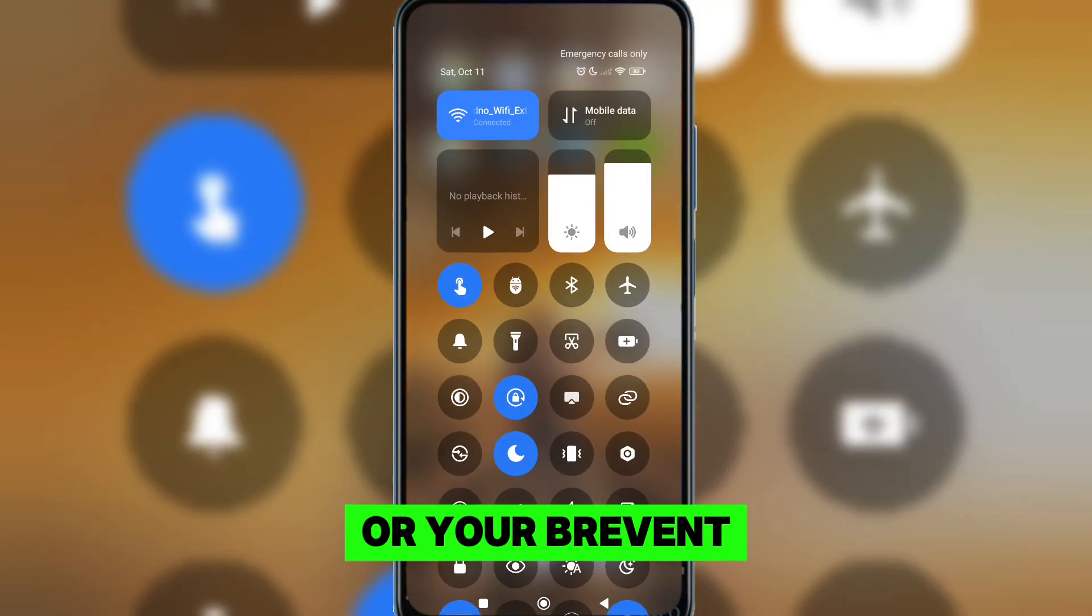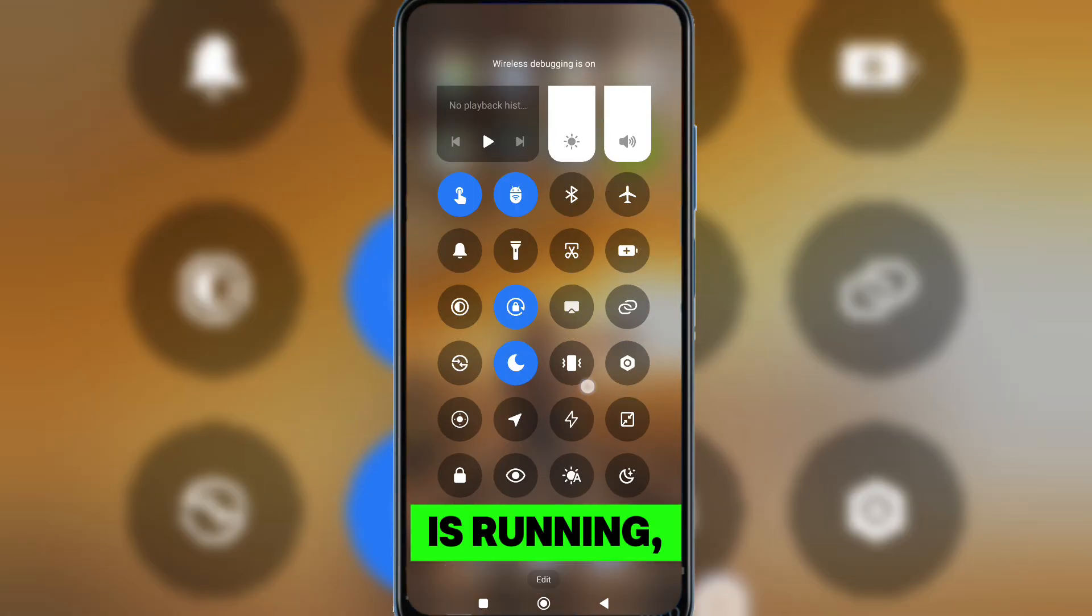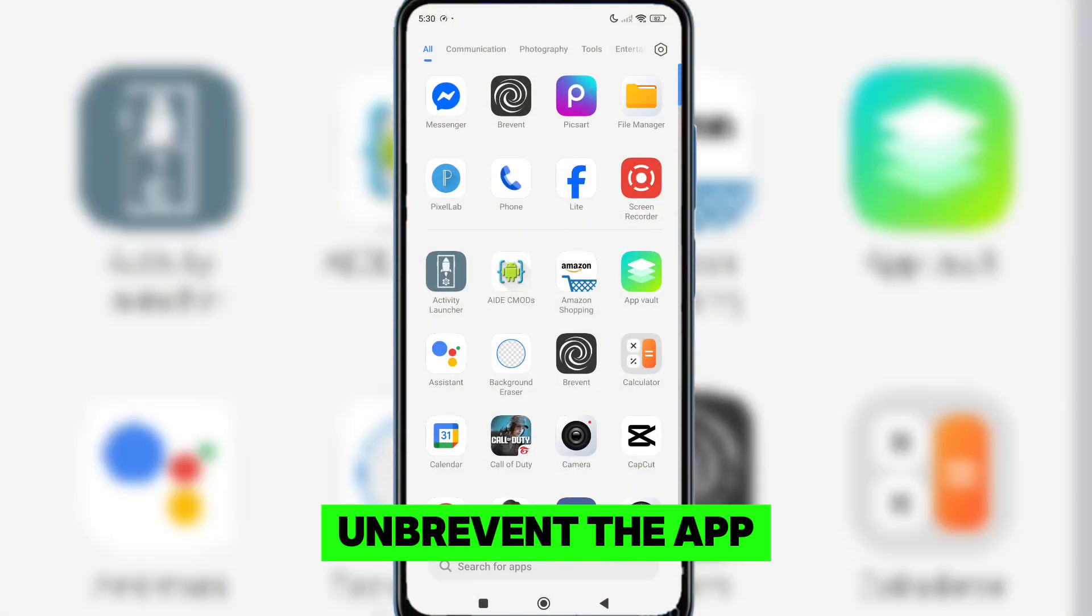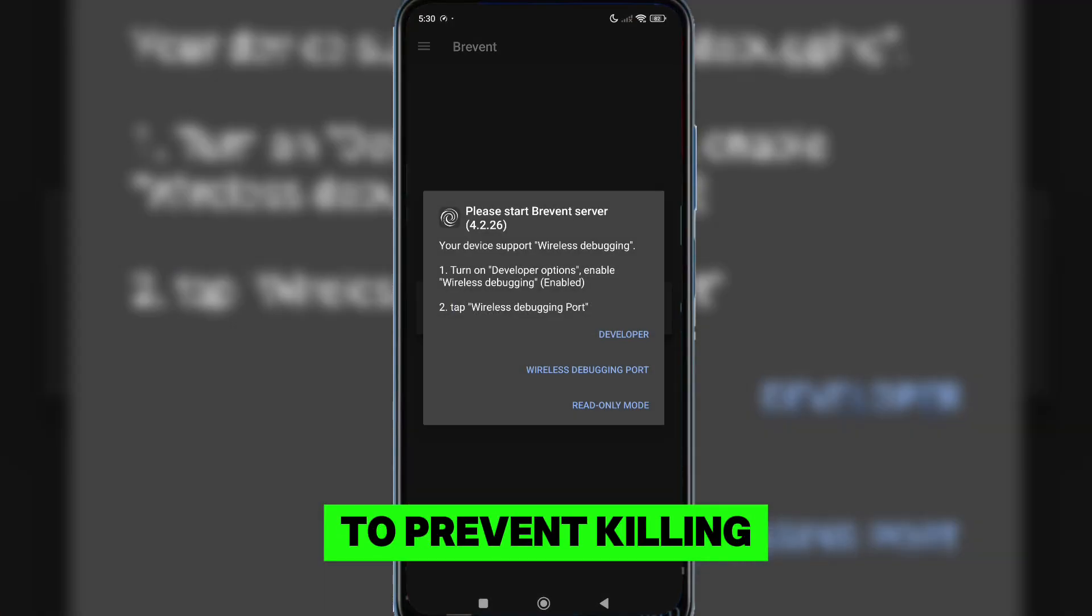Note, if you are using Brevent or your Brevent is running, you need to unbrevent the app to prevent killing the app in the background.